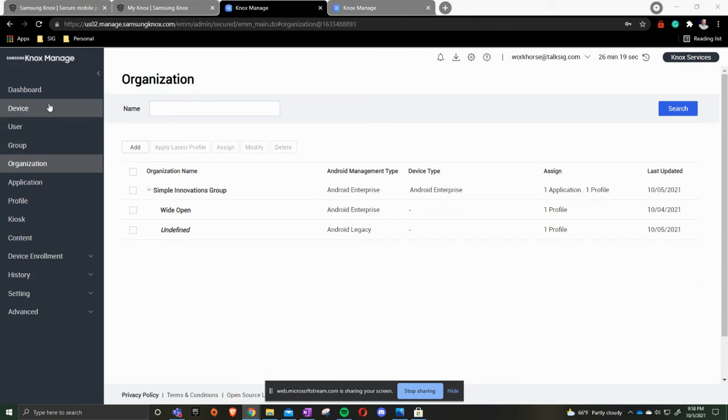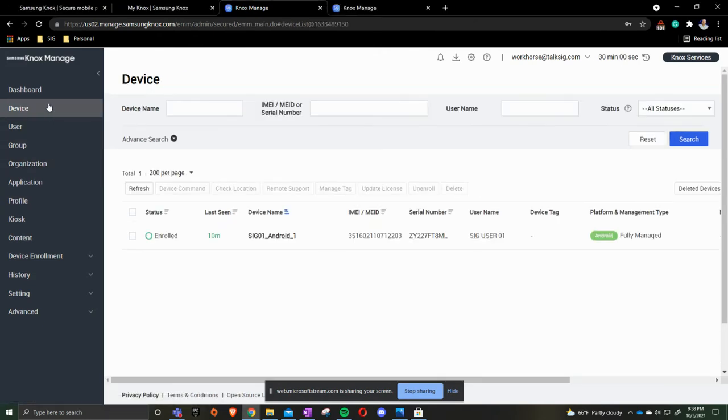On the left-hand side here, when you're in your Knox Manage platform, you're going to take device. There's a few things I want to call out here.